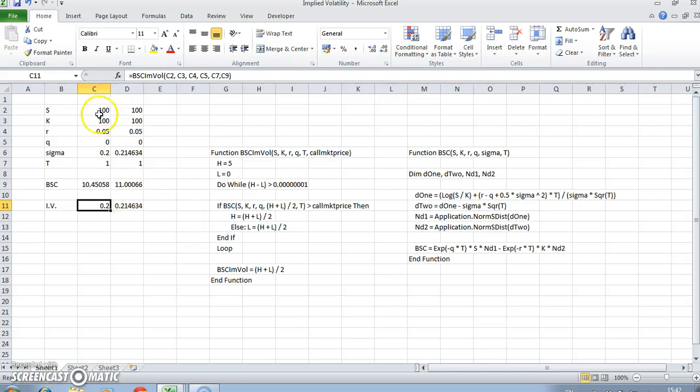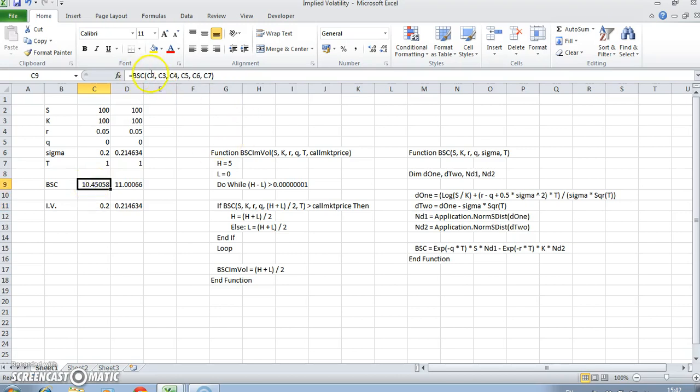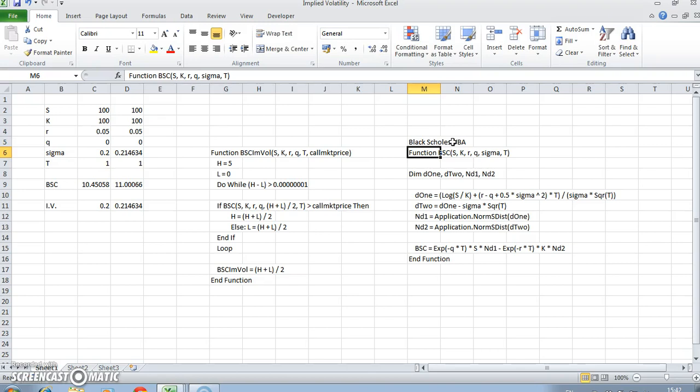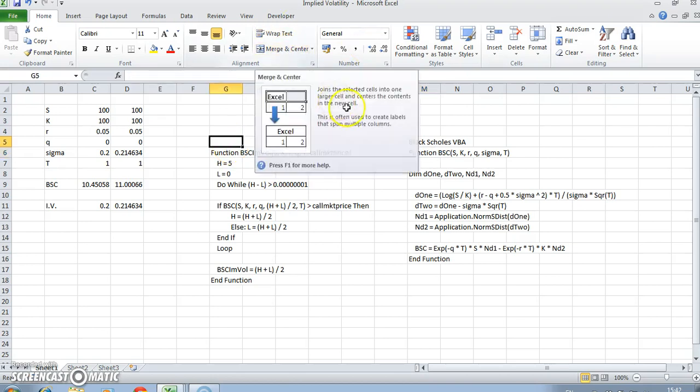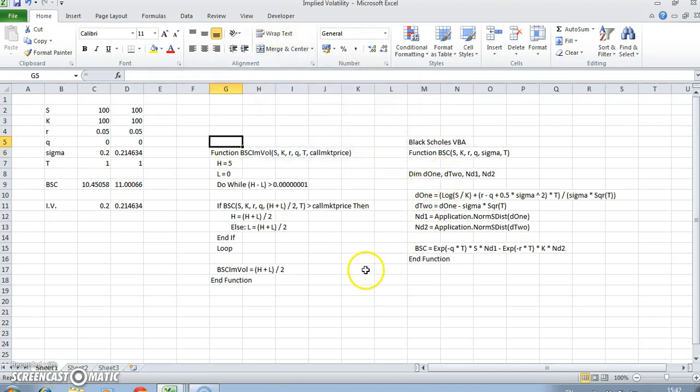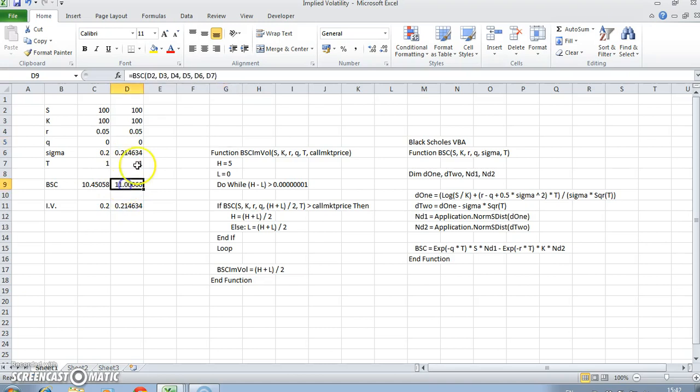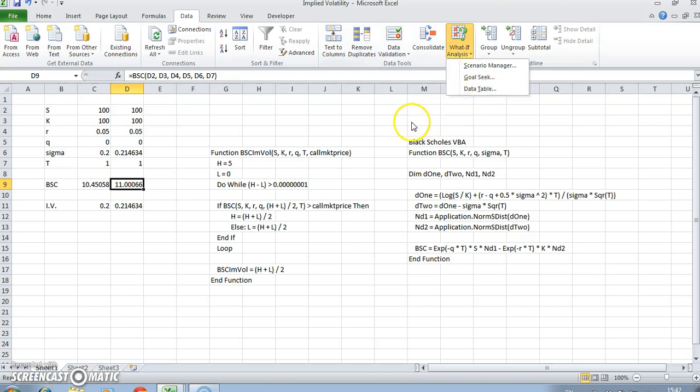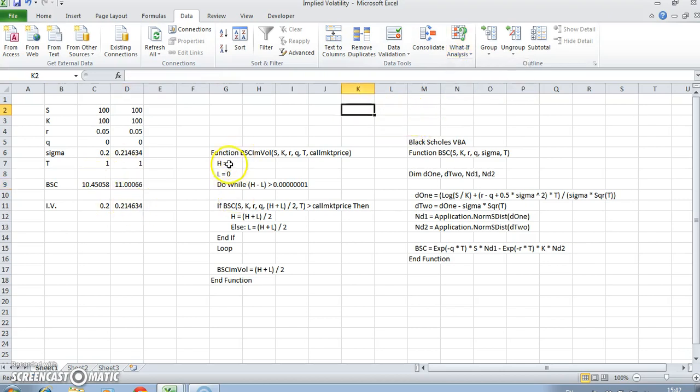In the previous video we looked at initially implementing code for Black-Scholes, setting out the basic Black-Scholes calculation. Then we subsequently looked at how to infer the value of implied volatility if we knew the option price using what-if analysis and goal seek.